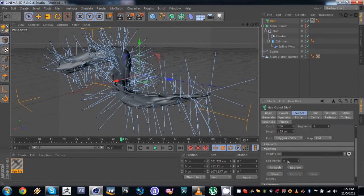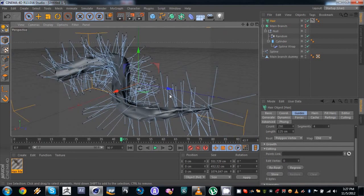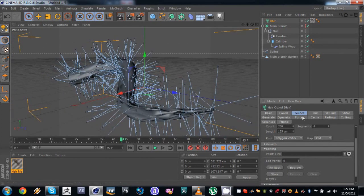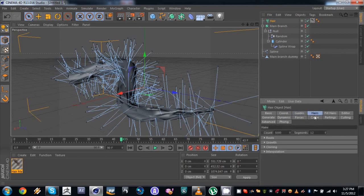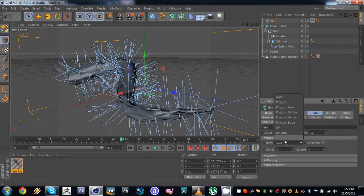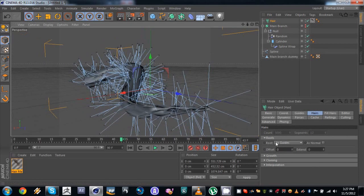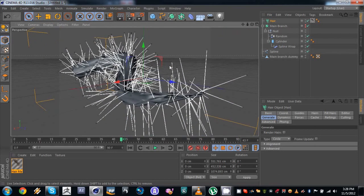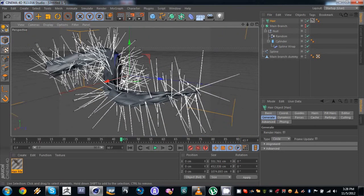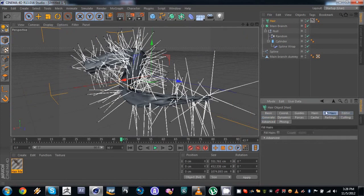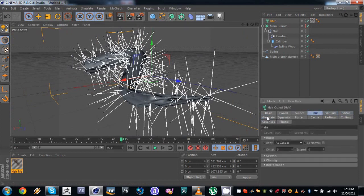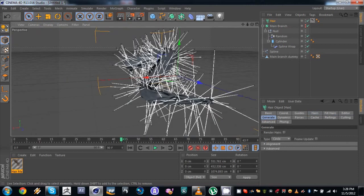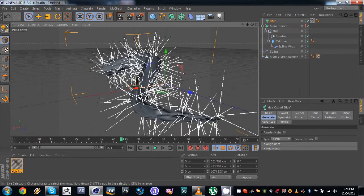Go to editing and regrow them — regrow sort of refreshes the hair. Go to your hairs tab, go to roots and set the root to 'As Guides' — this is really important, make sure you do that. Then go to general, we don't need render hairs. Set the type to circle. This generates geometry using our guides — it uses the guides to generate circle geometry swept around each guide individually.